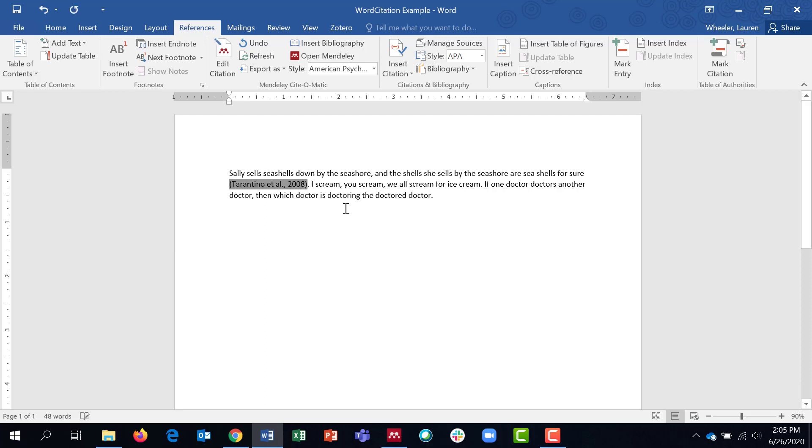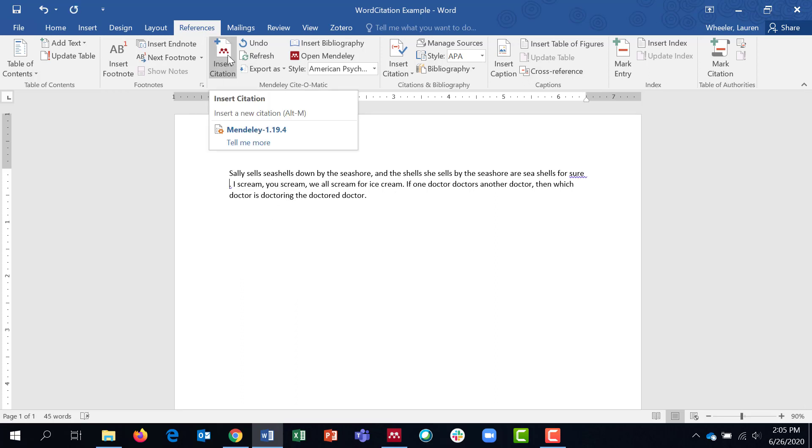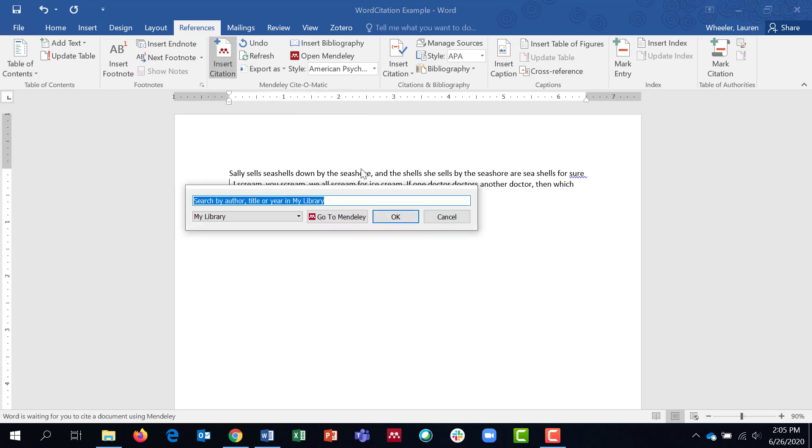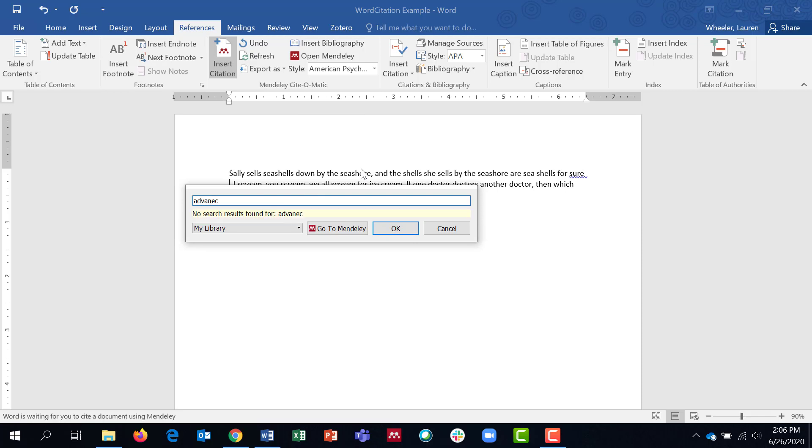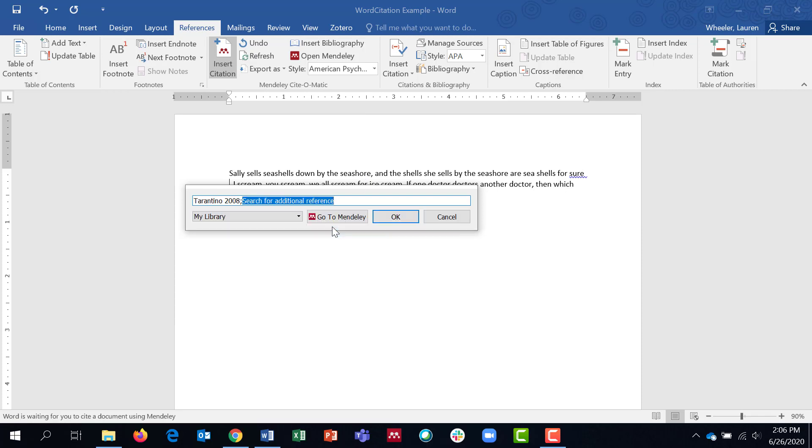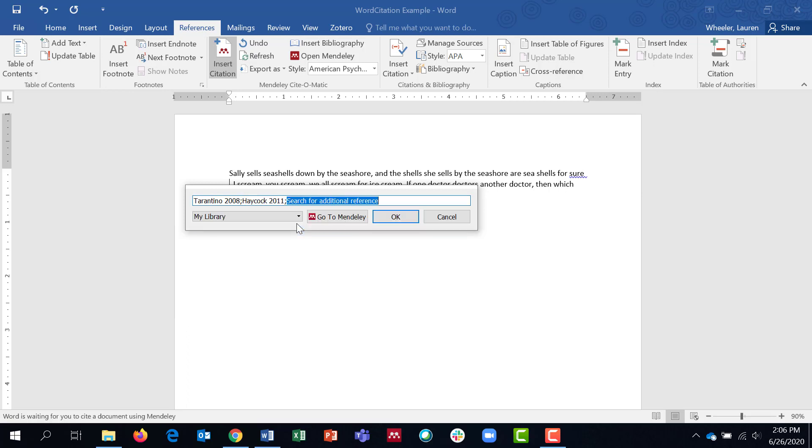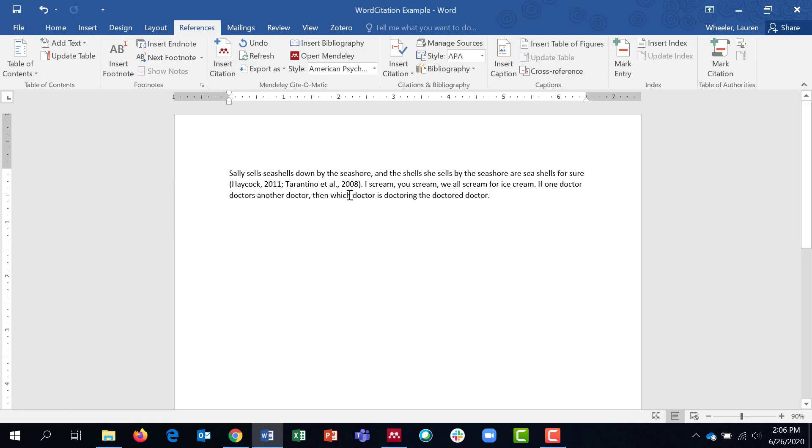I can also cite more than one article at the same time with this method. Just by clicking on them and then searching again before I click OK. So say these are the two citations I need. I'll click OK and you can see they're automatically formatted. And again, they're where I wanted them to be.